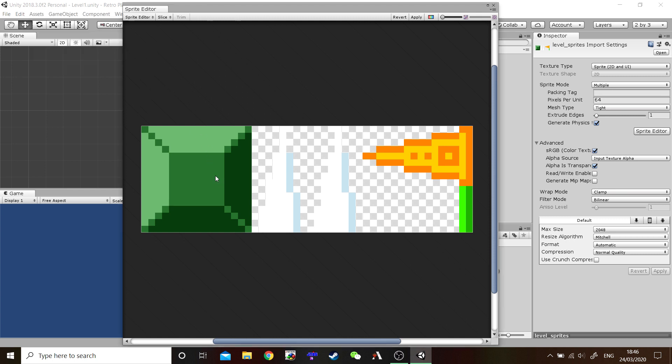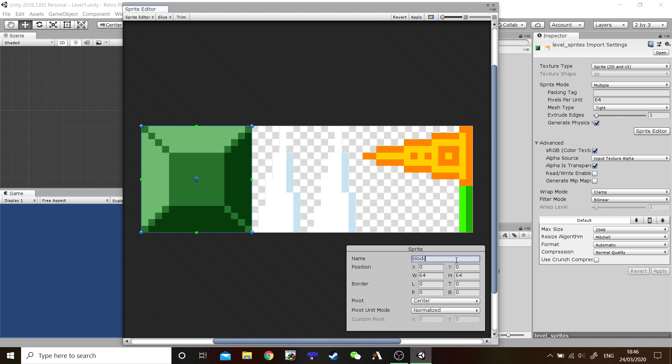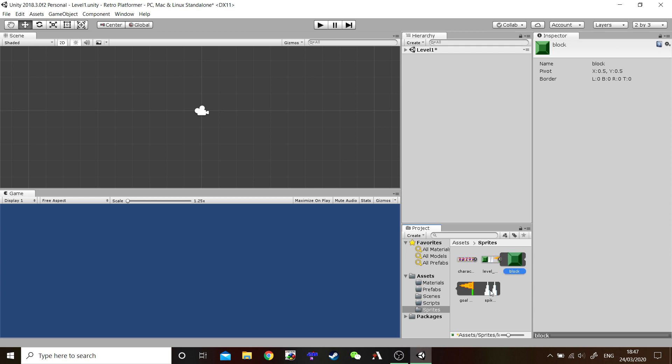Go in here. Select the Block. And as you can see, the Block is now highlighted on its own. Along with Spikes and the Flag. Let's name them so they're easier to identify in our Assets folders. Let's call this one Block. Spikes. And Goal Pole. Once you've done that, hit Apply. Exit. Go back into our Sprites folder here in the Assets folder. Click this little arrow. And there you go. Each of these now are an individual sprite.